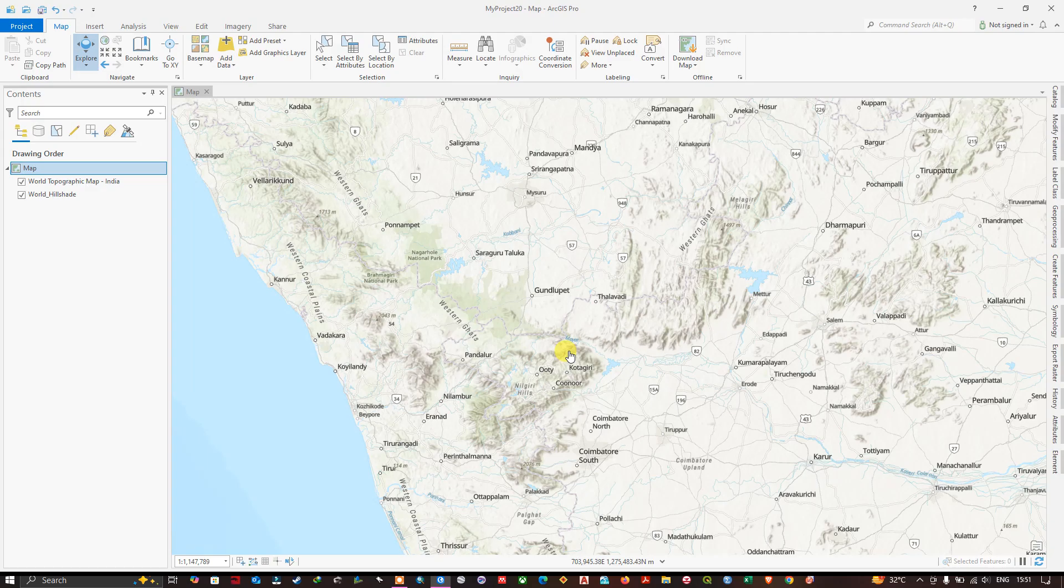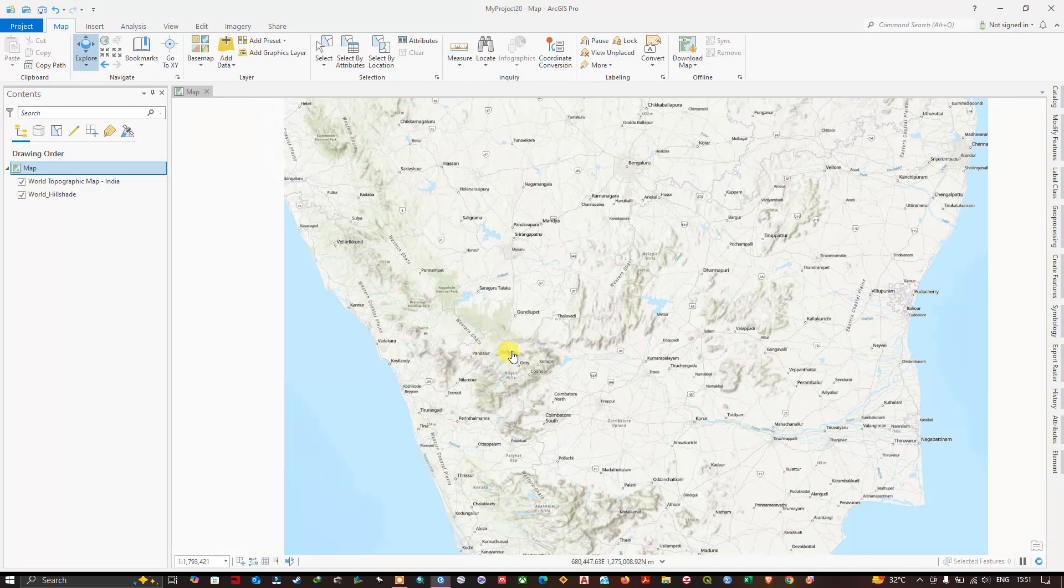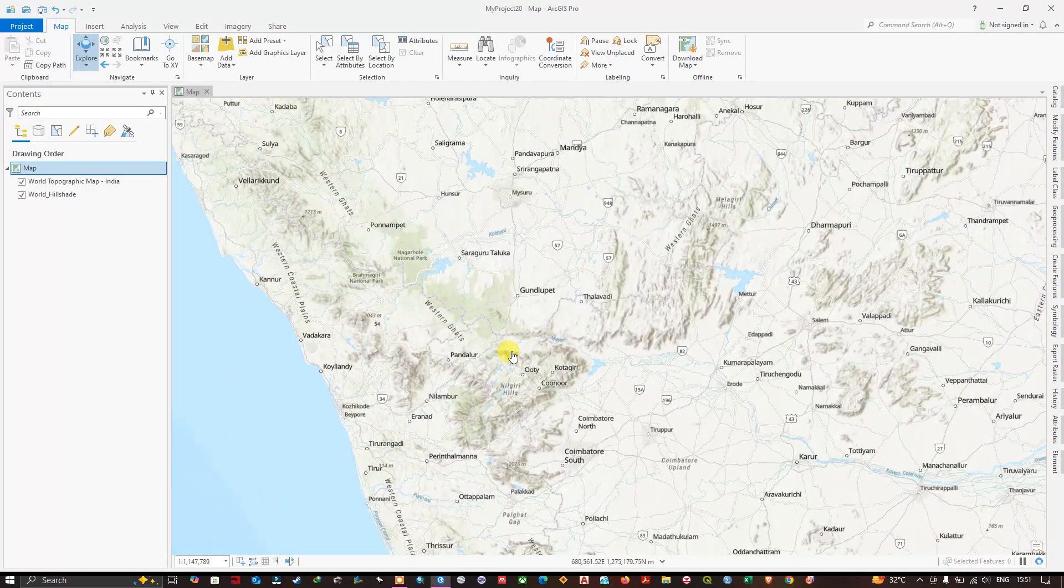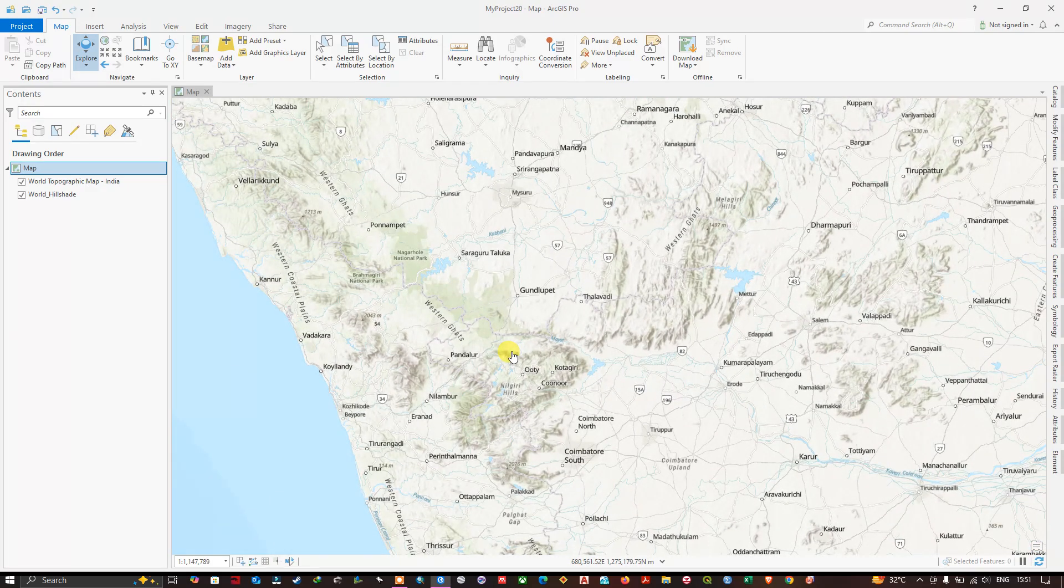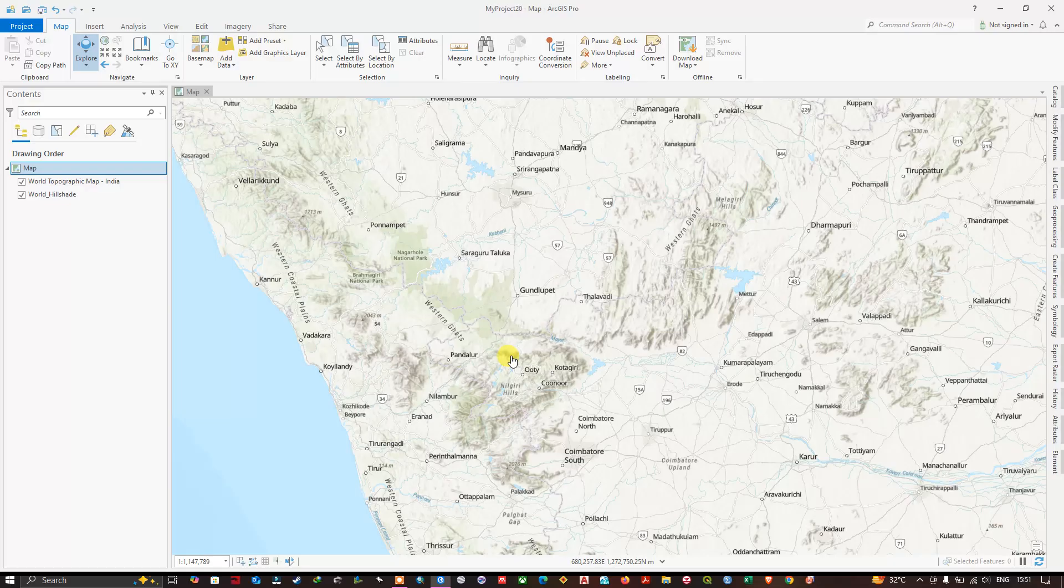In the previous video I have shown how to add vector, that is shapefile, to ArcGIS Pro. If you didn't watch it I will be just giving that video link in the description. Please do check it out. I have made a playlist for ArcGIS Pro for beginners.